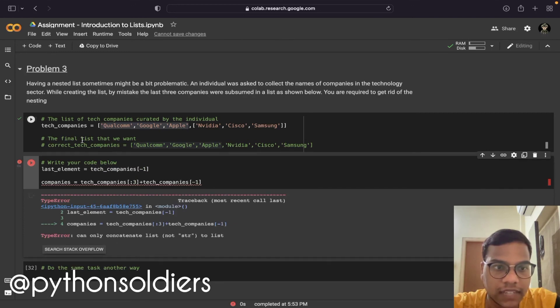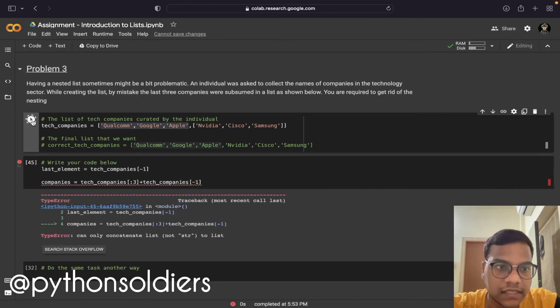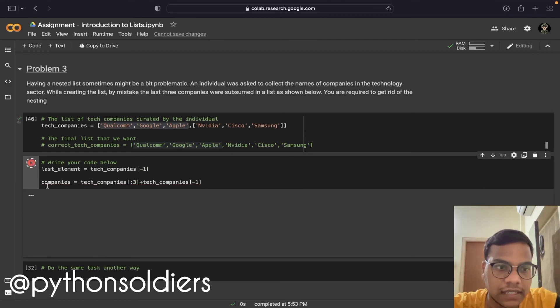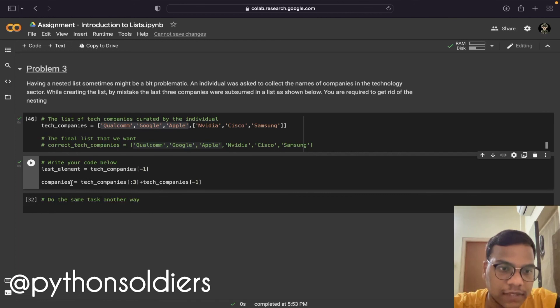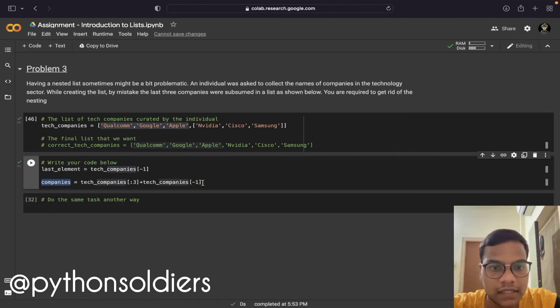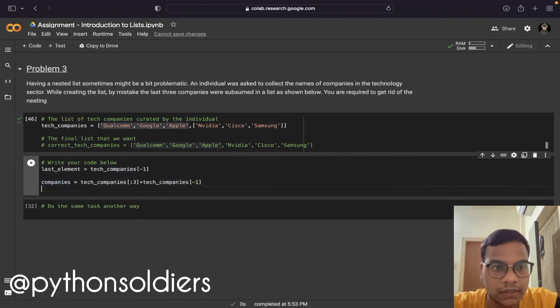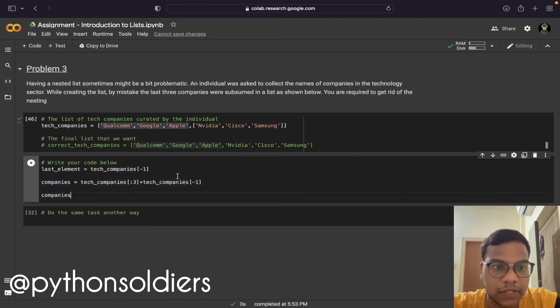We got an error saying can only concatenate strings. I forgot to run the cell first — that's why I got that error. Now I can see the output.